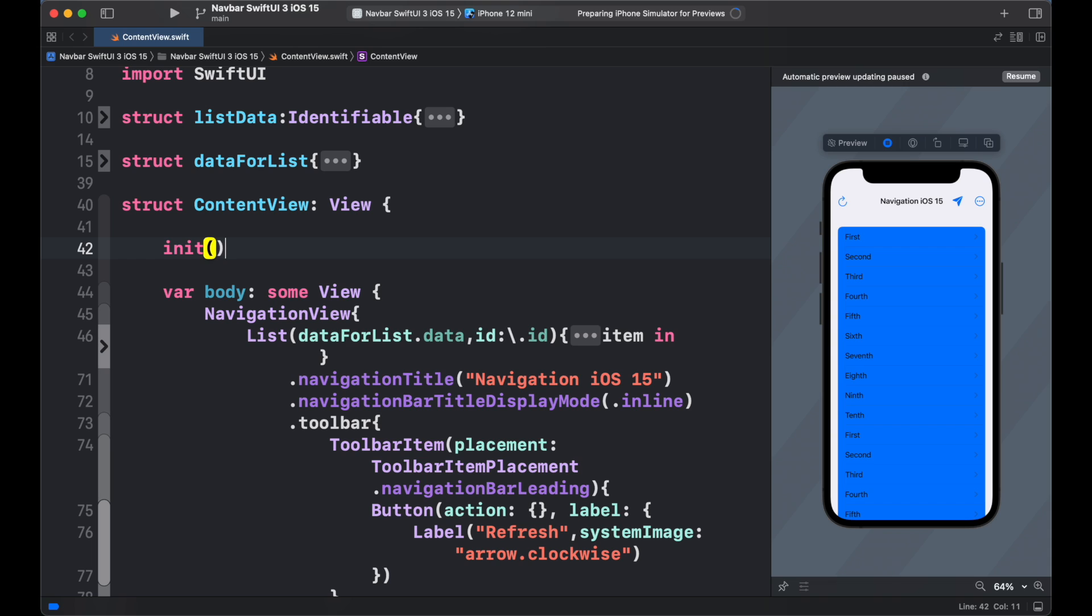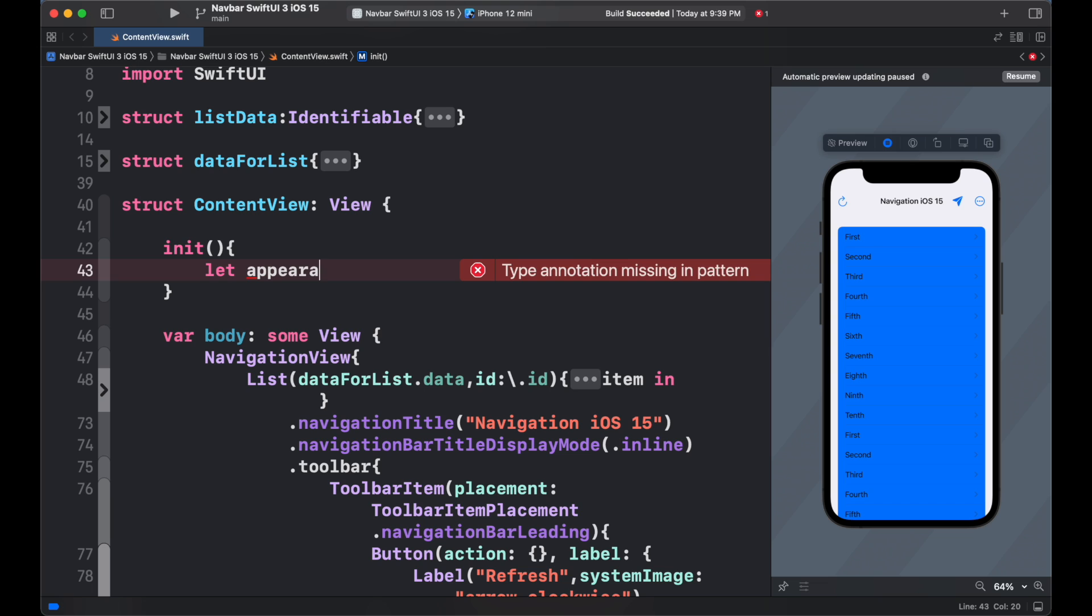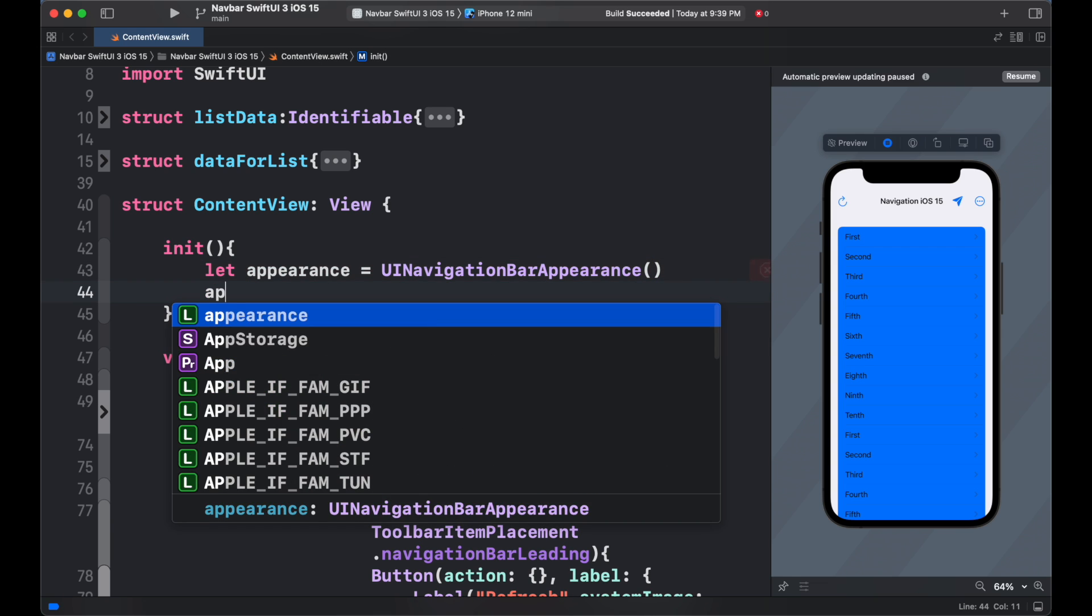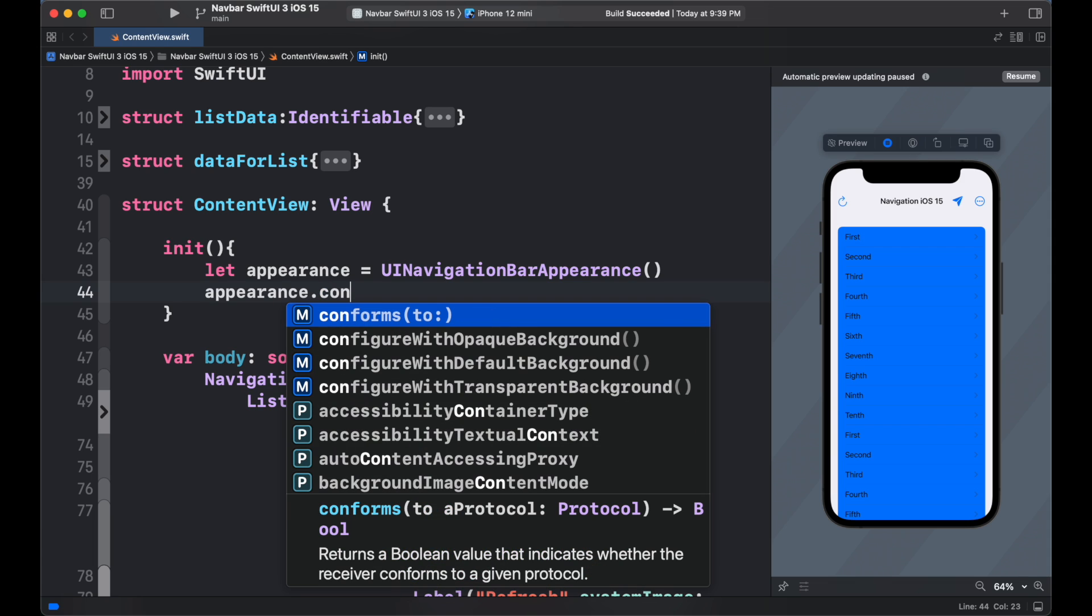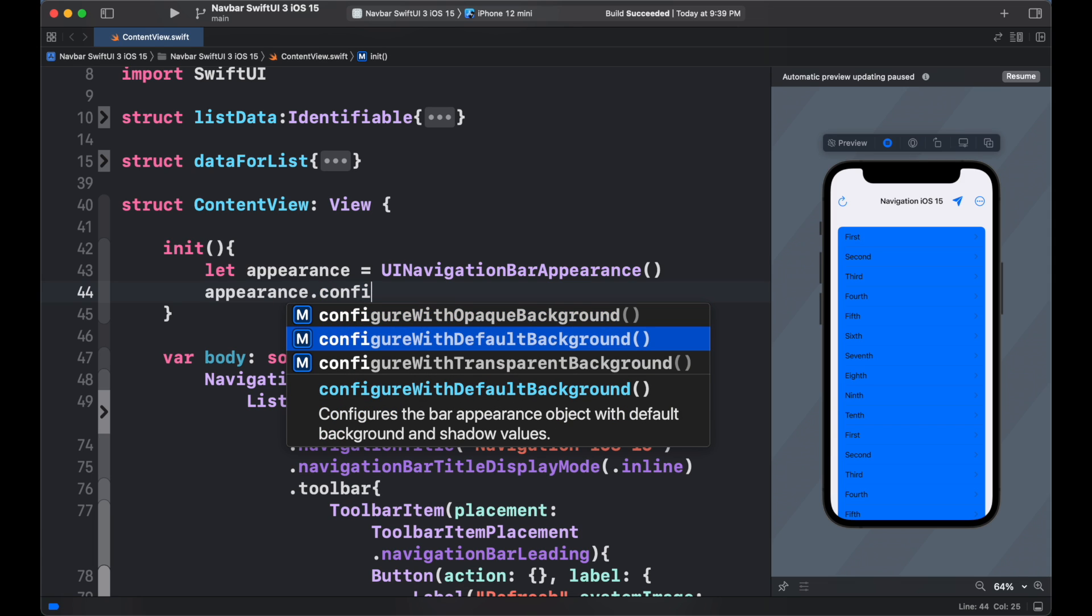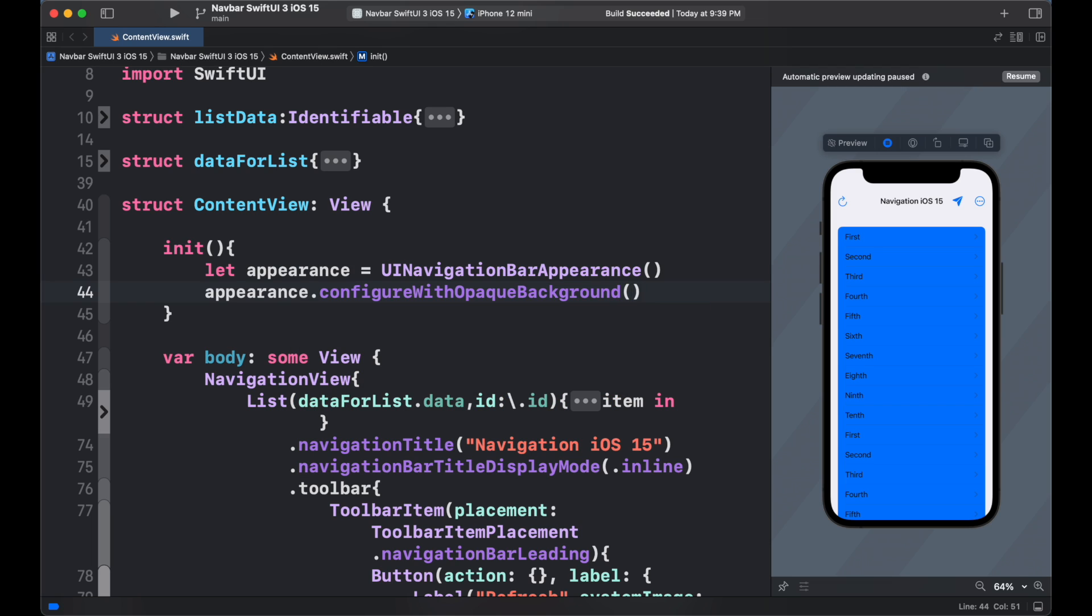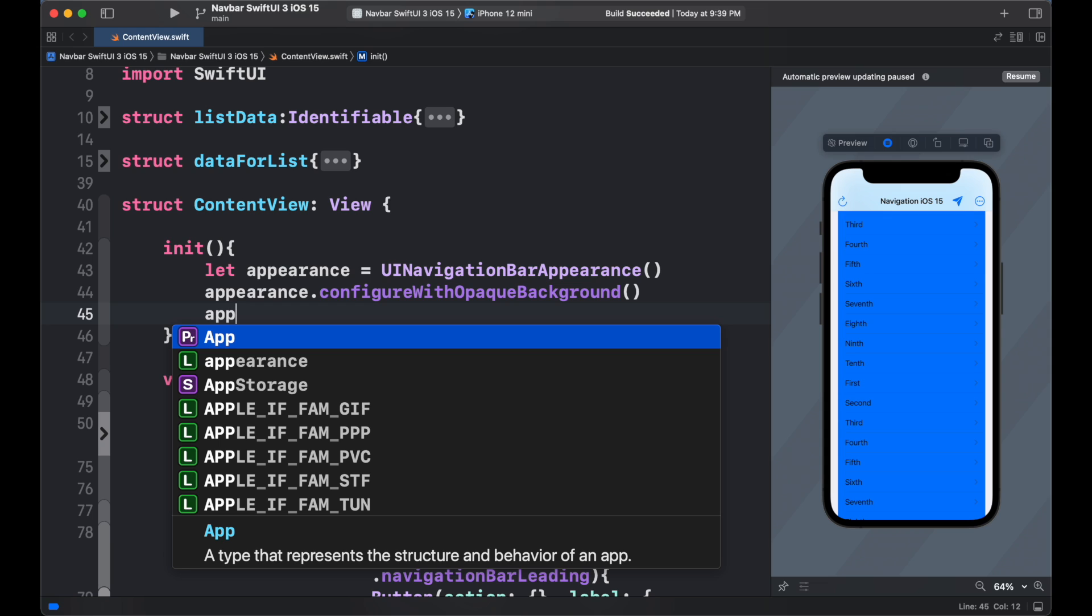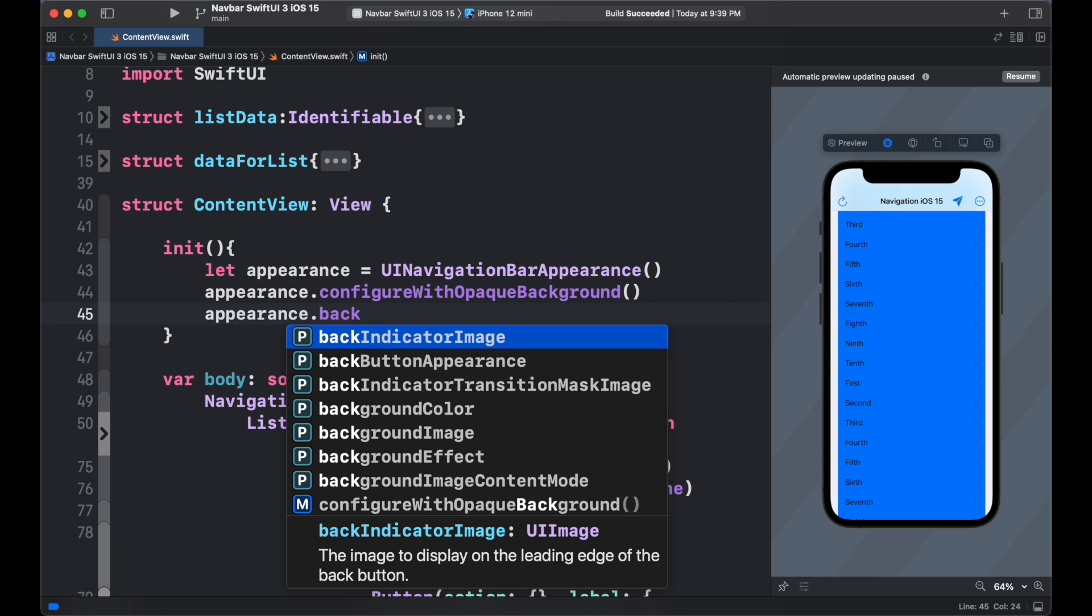We can add init block before the body. Then create appearance and assign to ui navigation bar appearance initializer. We can set the configuration of it with opaque background. It configures the bar appearance object with a set of opaque colors that are appropriate for the content theme. We can also set it to transparent background. It configures the bar appearance object with a transparent background and no shadow.